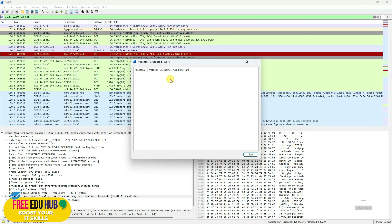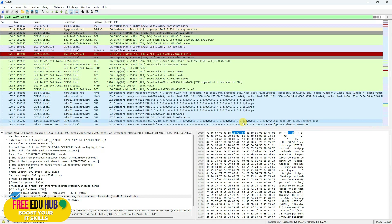That was a short and easy tutorial on Wireshark. I hope you understood it. If you have any questions, please feel free to ask in the comment section. That's it for today — thank you very much.